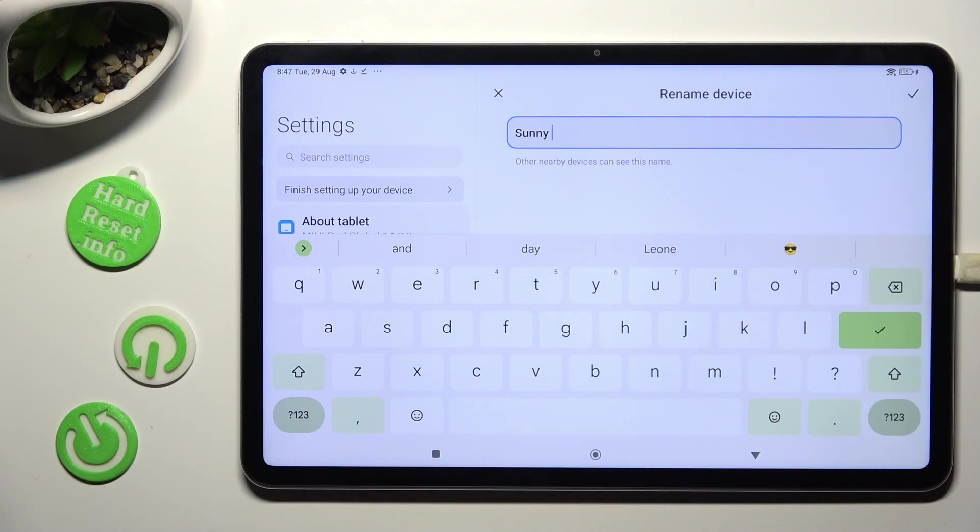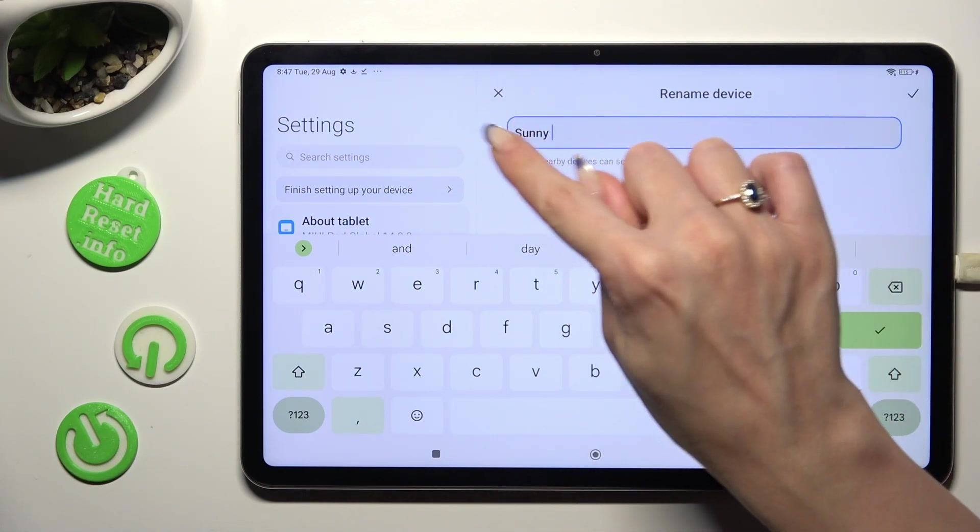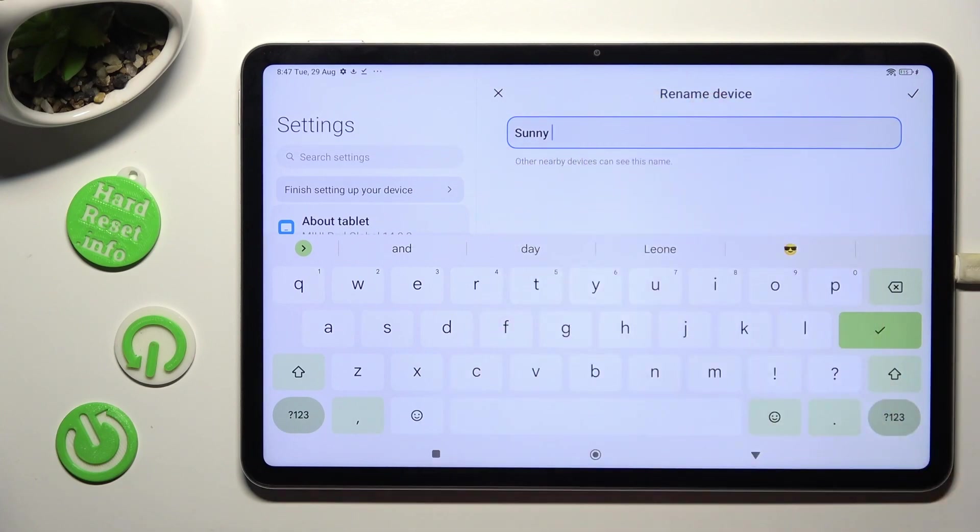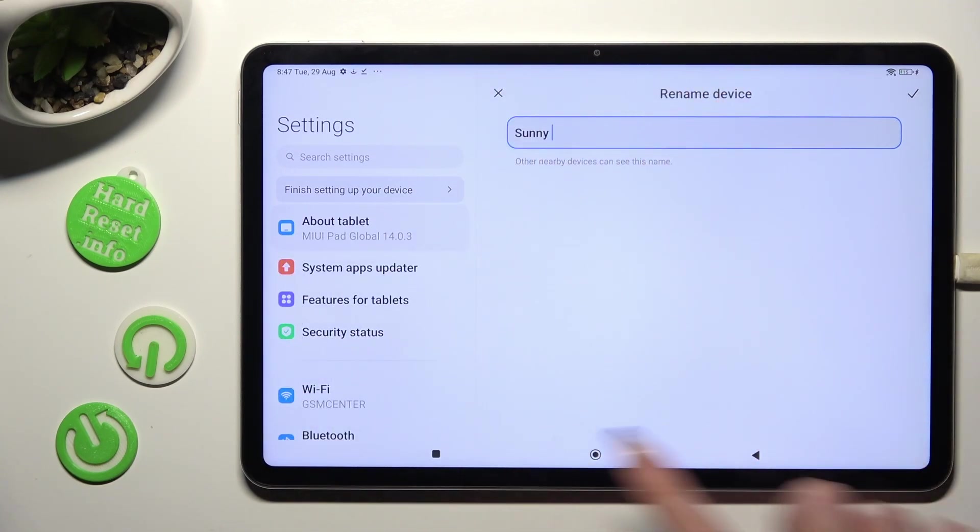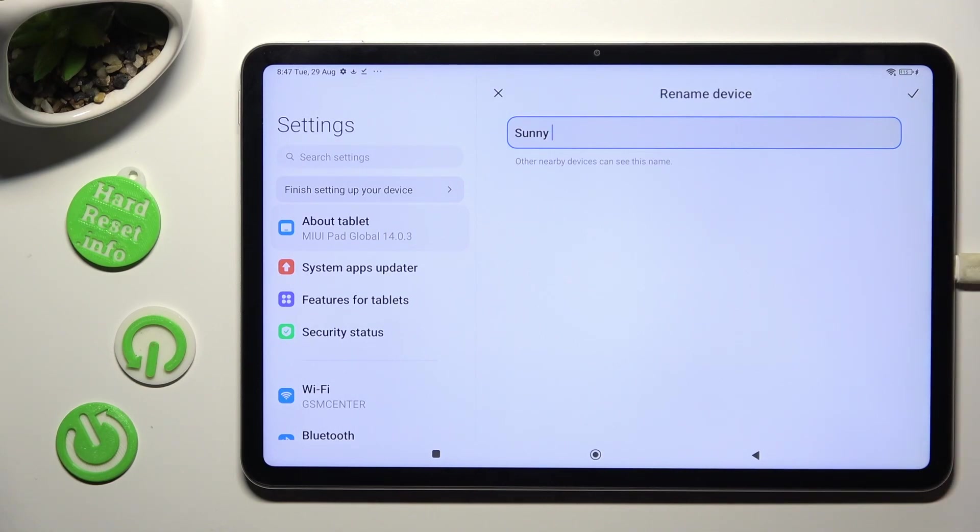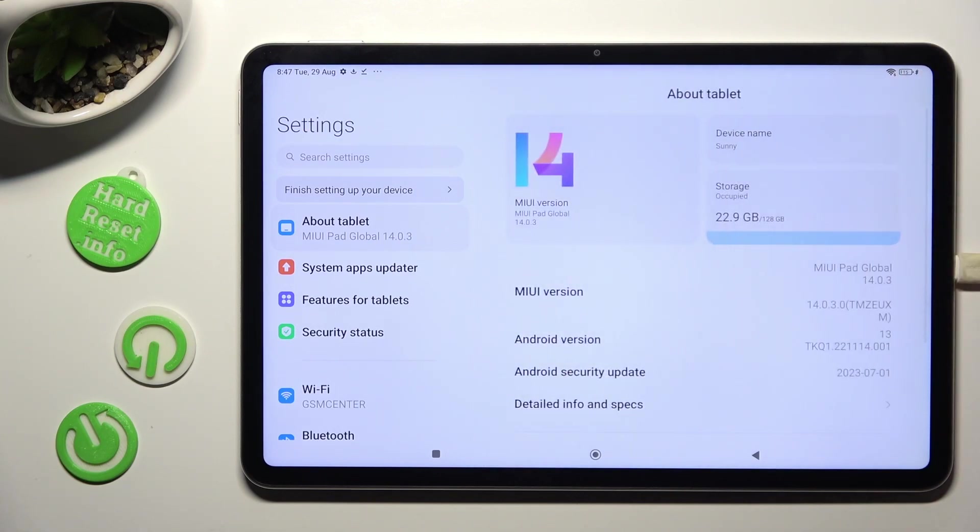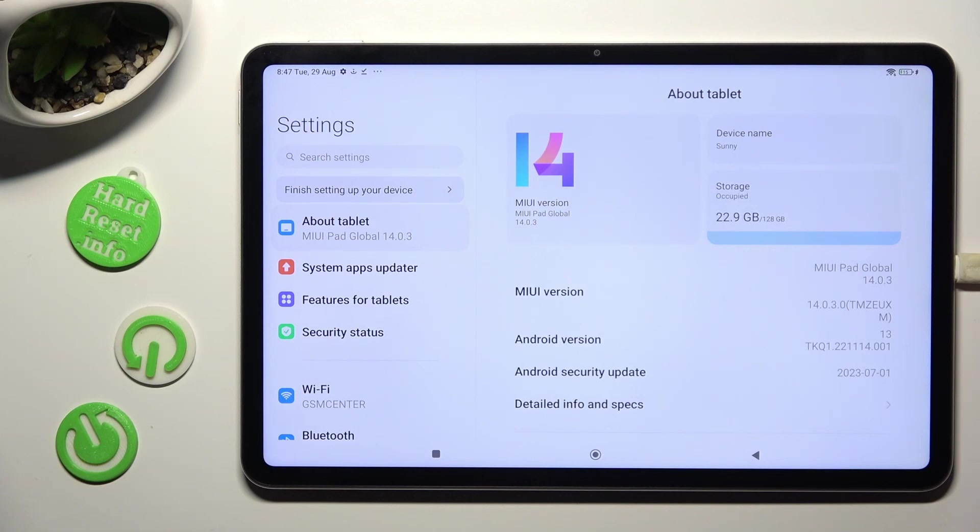To discard your changes, tap the X at the top left corner, or to save it, tap the checkmark at the top right. When I click, you can see the name of my Xiaomi has changed.